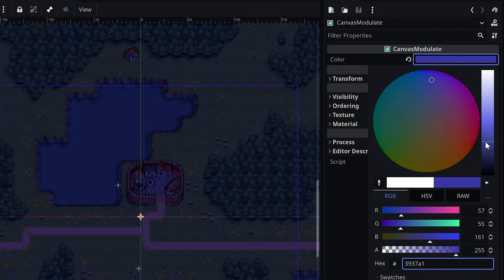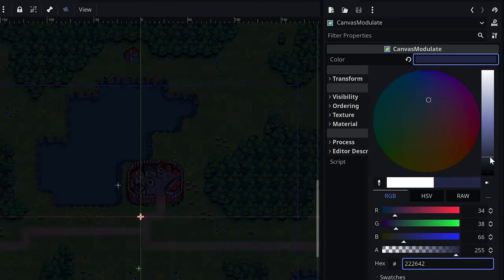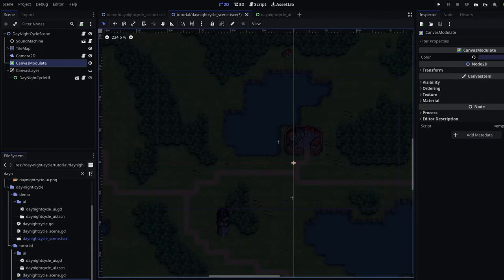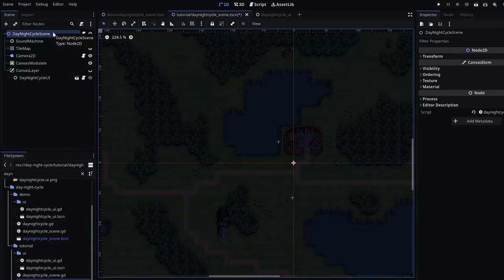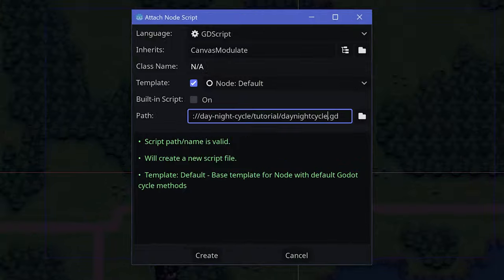The idea now is to dynamically change this color property at runtime, depending on the current time of day. Attach a new script to the canvas modulate called day-night-cycle.gd.